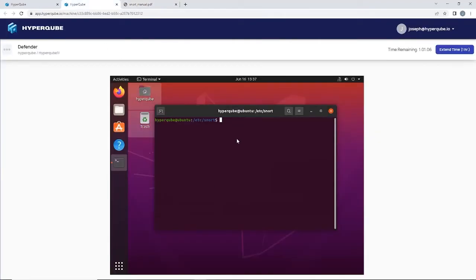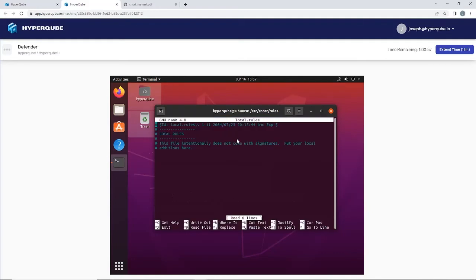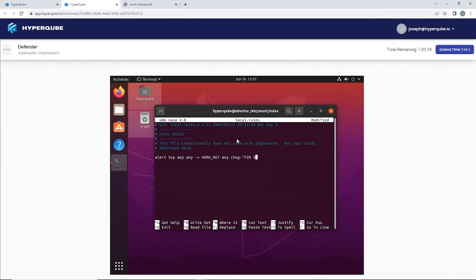Now we're going to go back to our rule file and we're going to add a new one to detect FIN scans. We're going to go alert TCP from any source to our home network any port, message FIN scan detected.